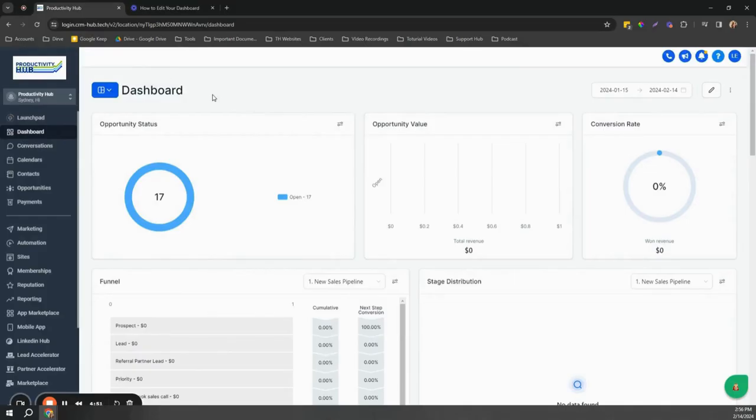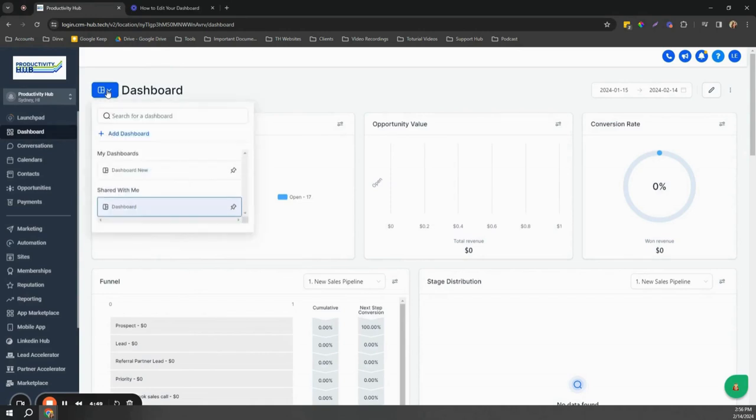I'm going to explain how to edit a dashboard. First, navigate to the dashboard you want to edit. You can see a dropdown button and then the list of dashboards you created.